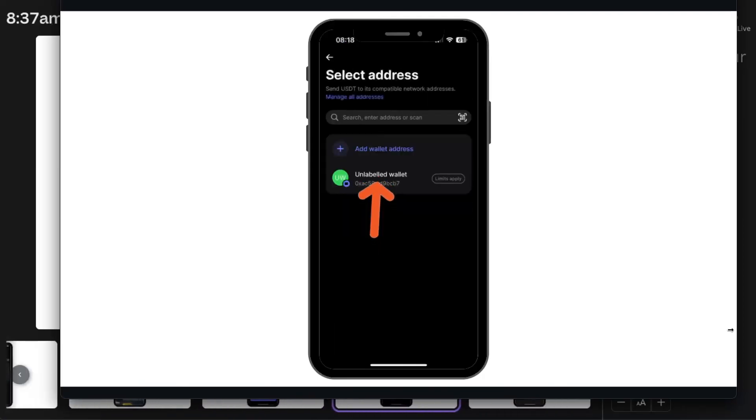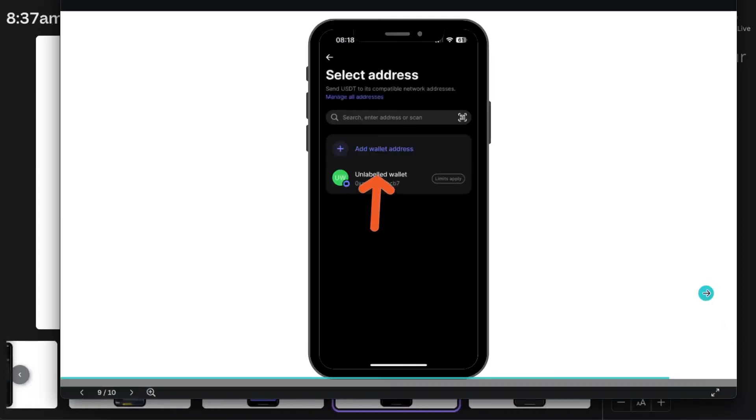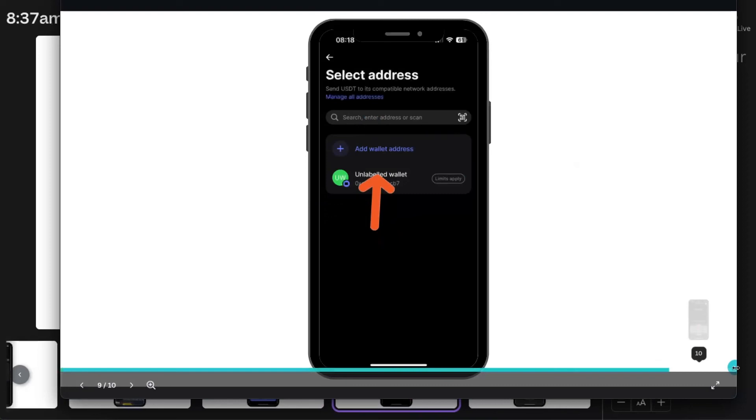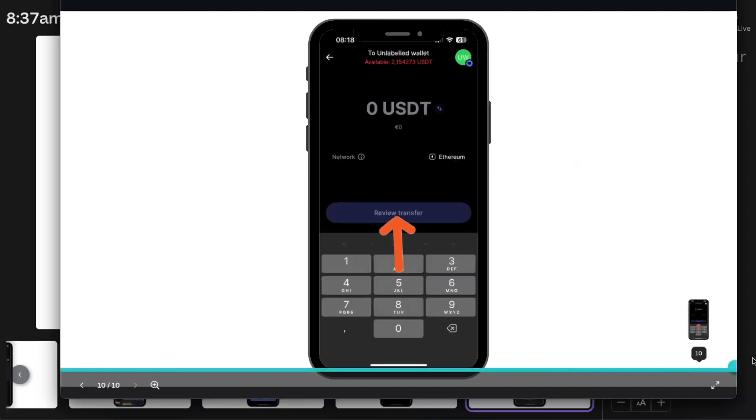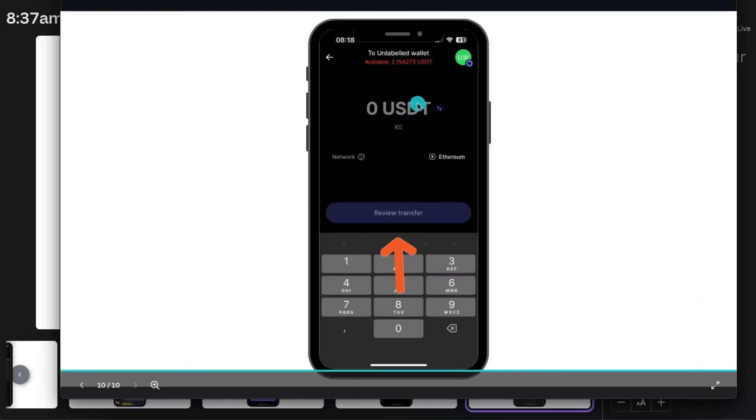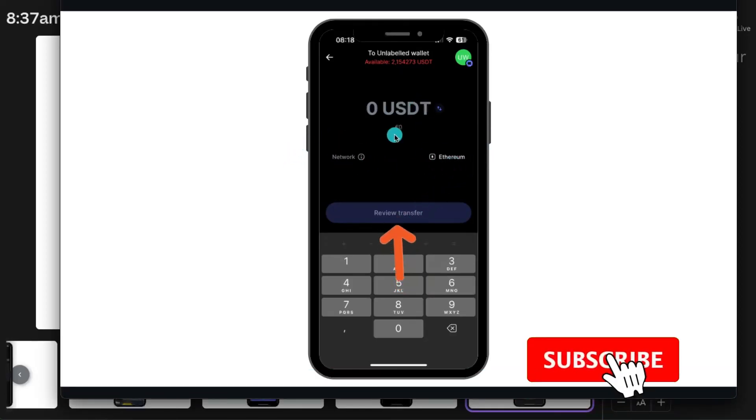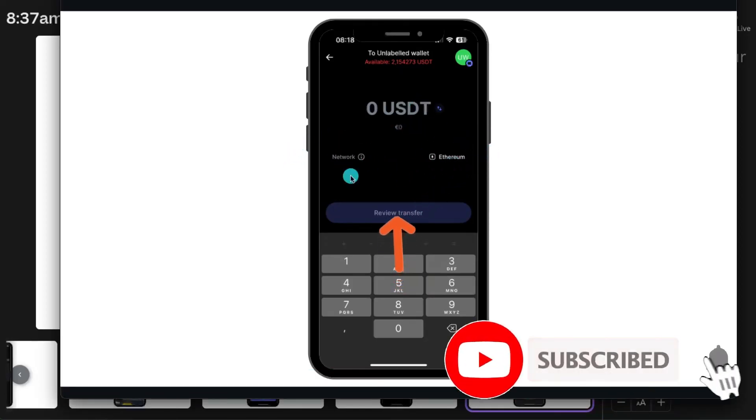Once you want to send it, just select that address. It will be saved on your Revolut. After this, enter the USDT amount you want to send. Make sure that network is Ethereum, but on Revolut it's automatic. Then click review transfer and send.